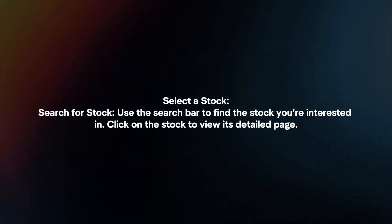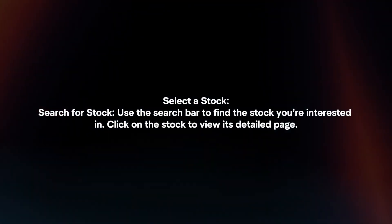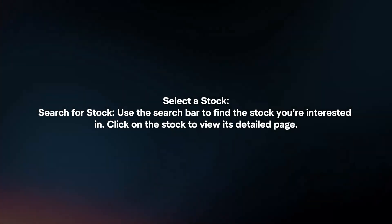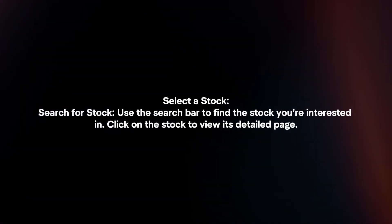Select a stock by using the search bar to find the stock you're interested in. Click on the stock to view its detailed page.